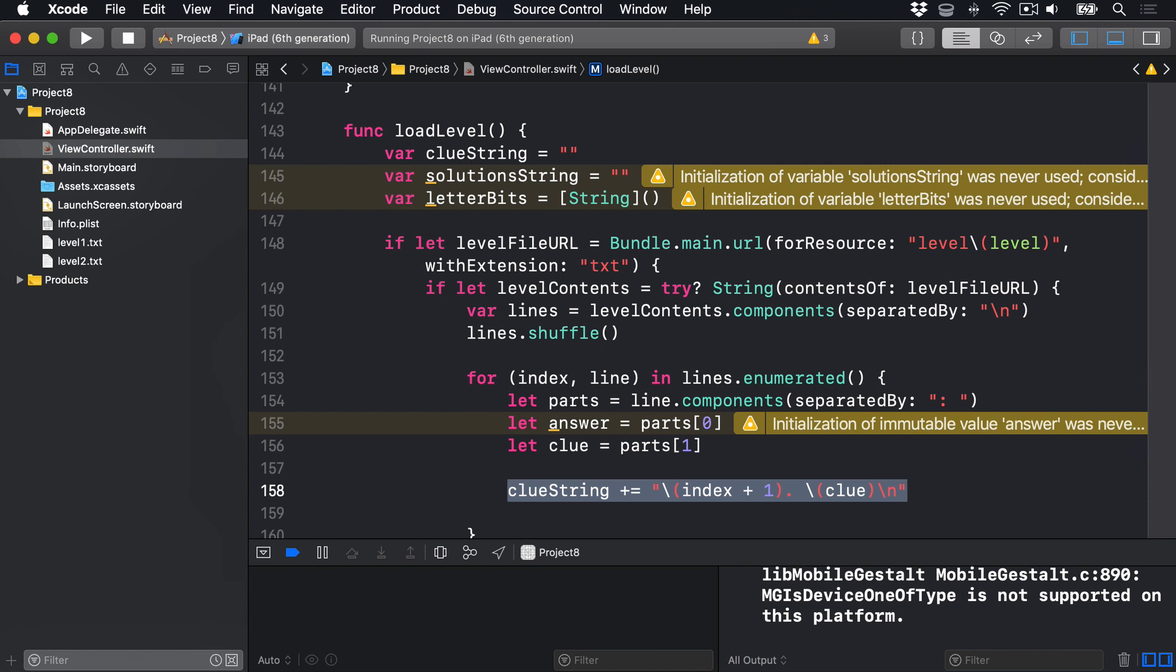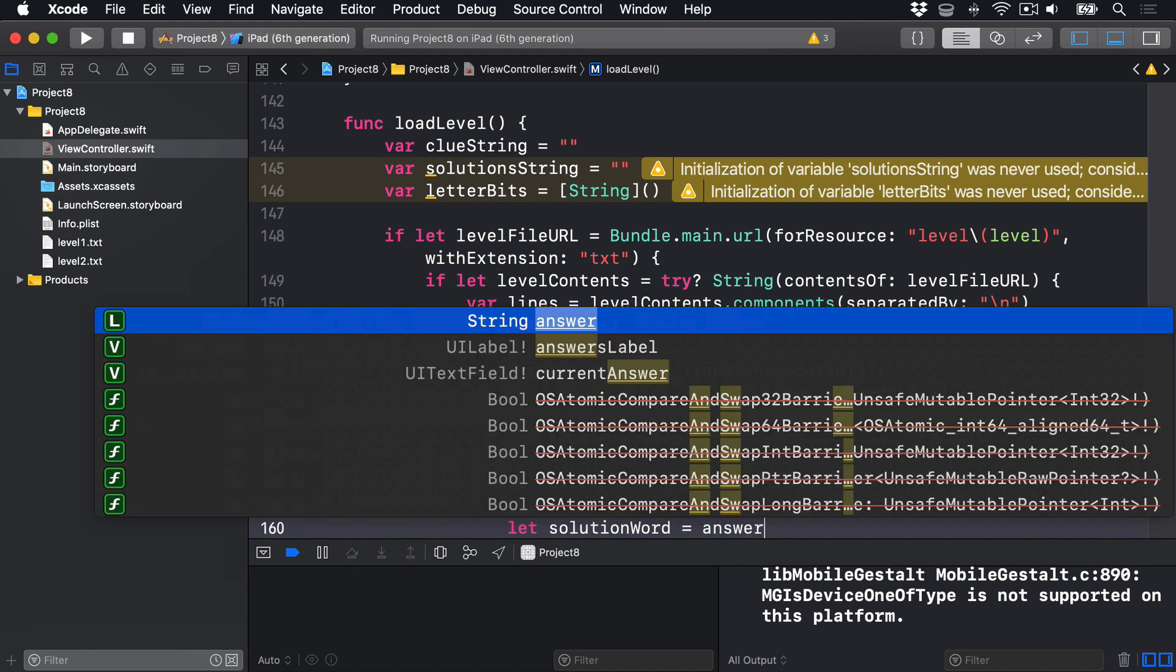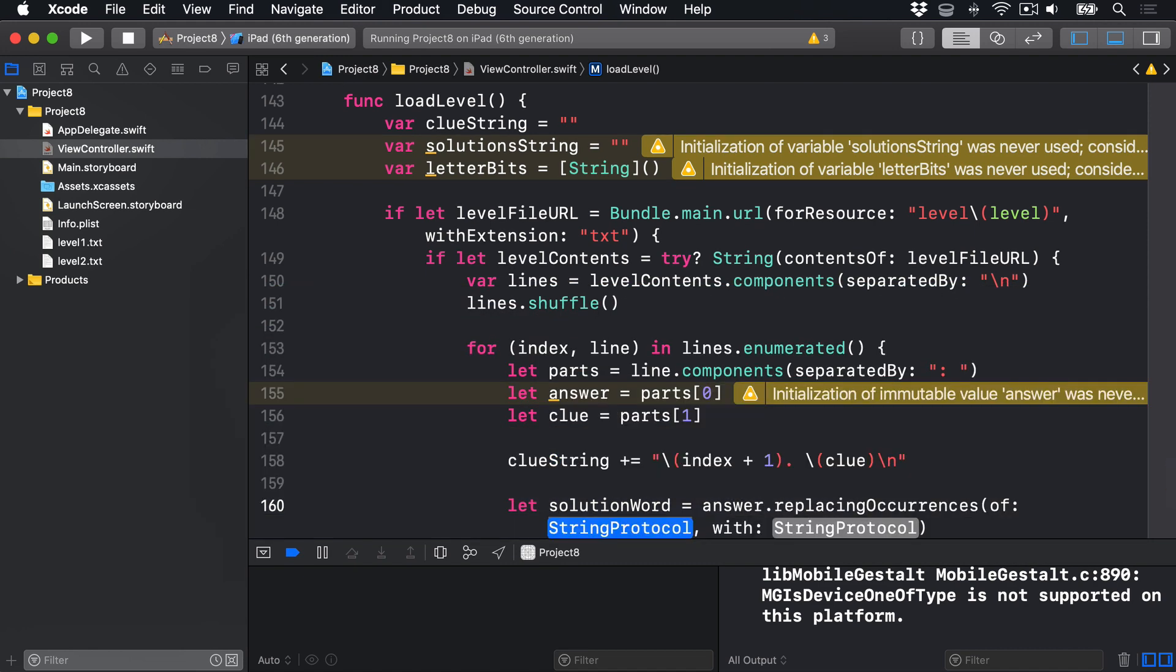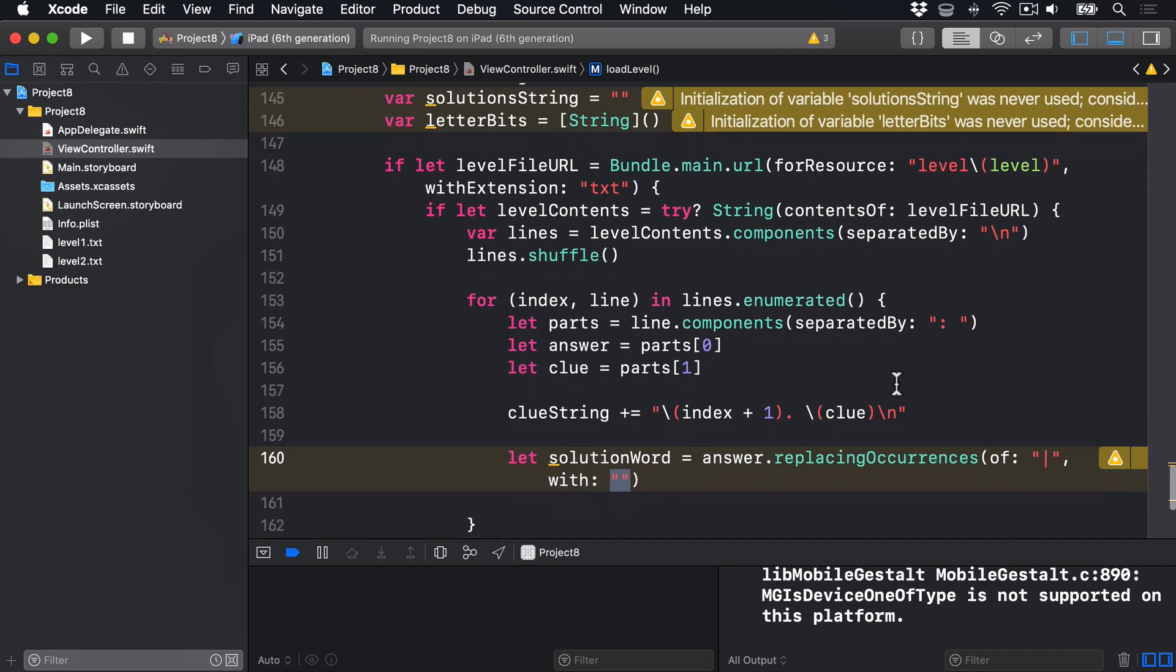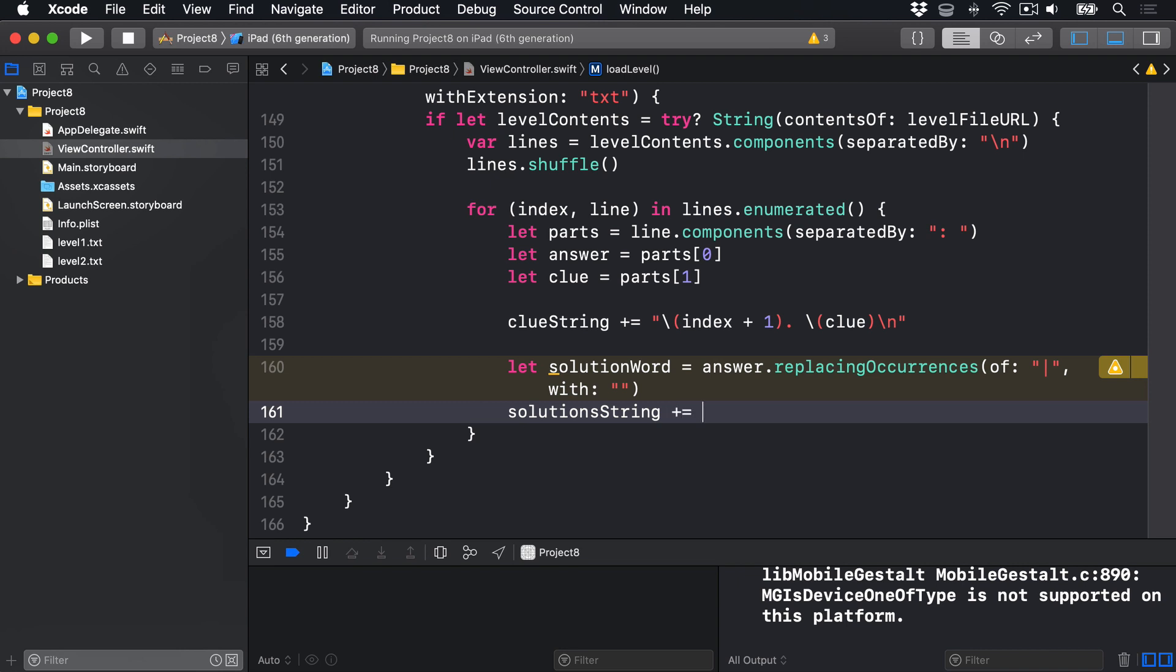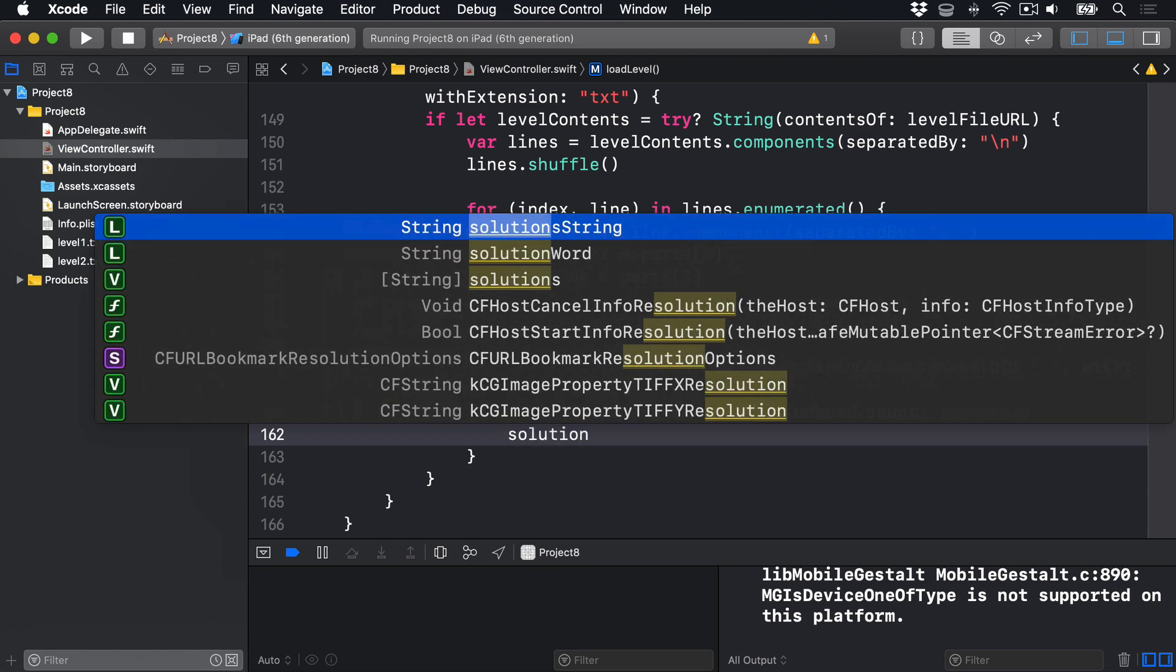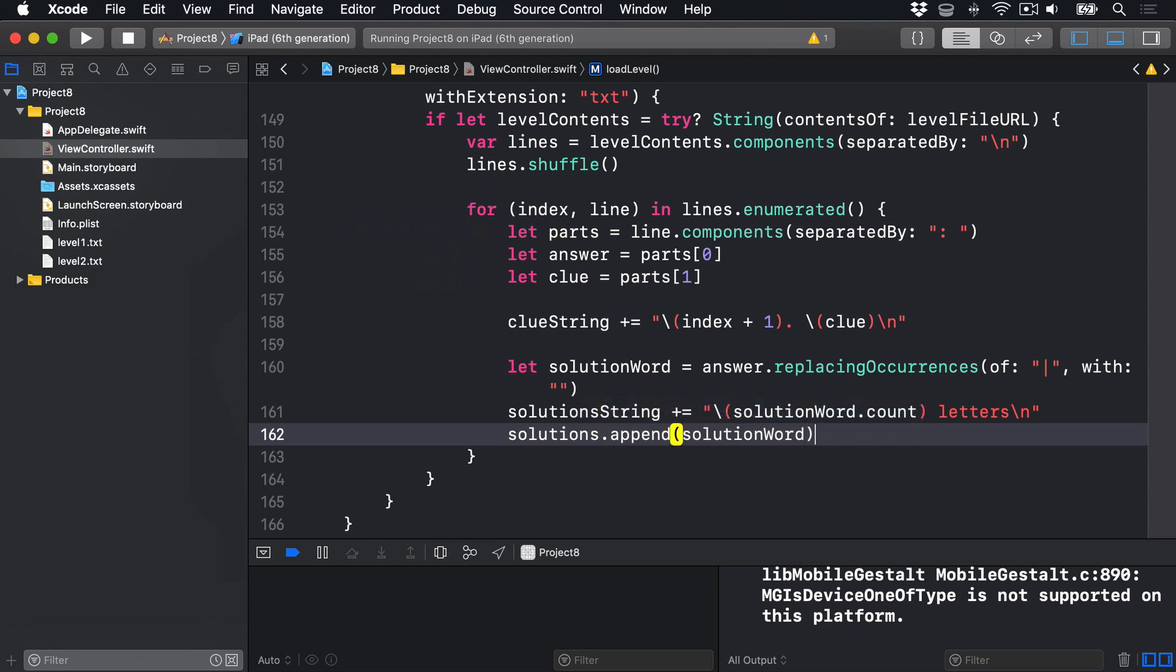For our answers label, we want to get the solution word, which will be H-A-pipe-U-N-T-pipe-E-D, remove those pipes, and then count how many characters it has. So it will say for that one seven letters, H-A-U-N-T-E-D. So first we'll say let solutionWord equals answer.replacingOccurrences of the pipe symbol with an empty string. We can then append that to our solution string. We can say solutionString plus equals string interpolation solutionWord.count letters and a line break. So it'll say seven letters, or nine letters, or five letters, or whatever. It'll give them a hint based on the length of the word. I'm going to append that to our solutions array, so we know what to look for, solutionWord boom. Finally, we want to get the answer, H-A-pipe-U-N-T-pipe-E-D, split on those pipes, and add that to our letterBits array. So letterBits will contain all possible parts of all the words in our game. So we'll say let bits equals answer.components separatedBy the pipe symbol, letterBits plus equals bits. So add those bits to the full collection of all our letterBits.